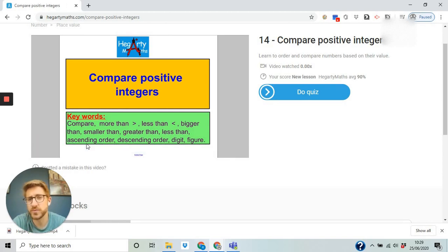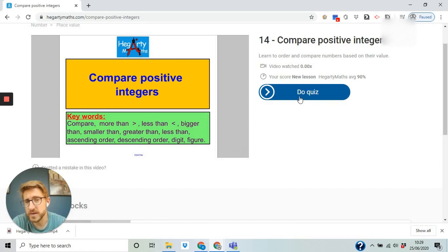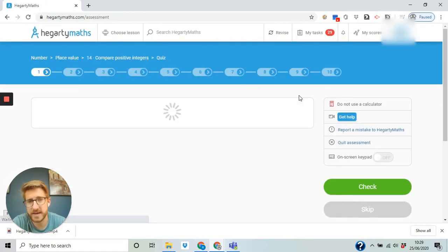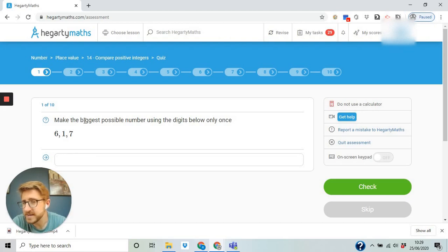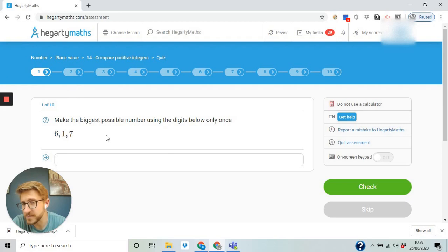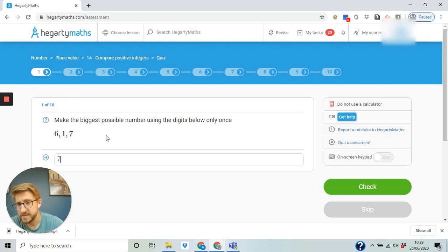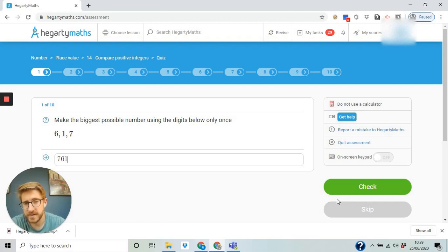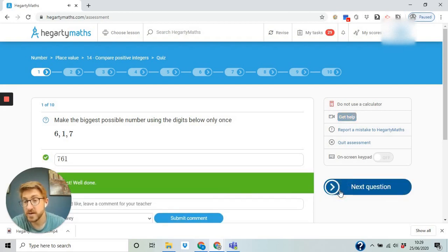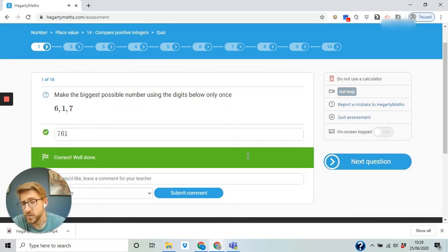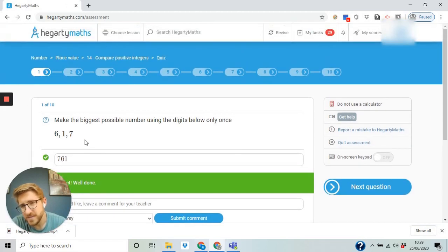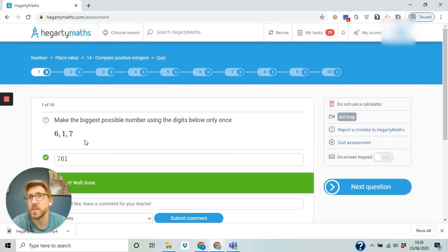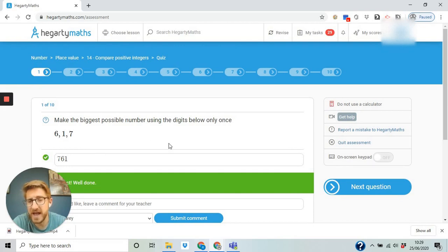Once you're ready, you then go on to the quiz. So click do quiz here. Make the biggest possible number. Place these in a different order to make the biggest number possible. So we'd go seven, six, one. Then we click check. Great, we've got it right. Now if you wanted to, you can leave a comment to your teacher, but really you're only going to need to send a comment if you need a bit of help or if you're unsure on something.